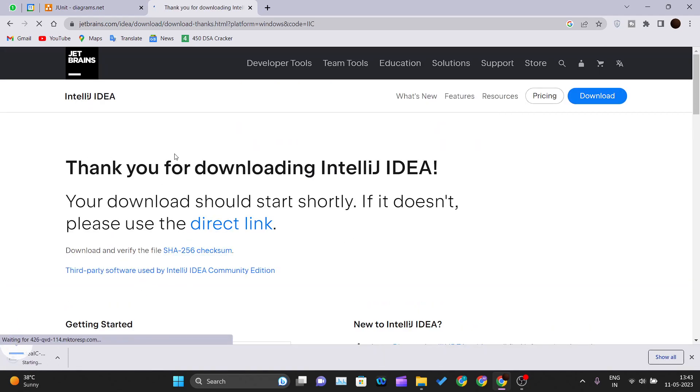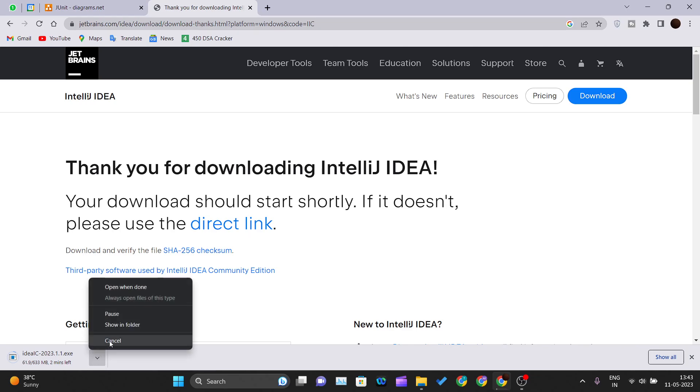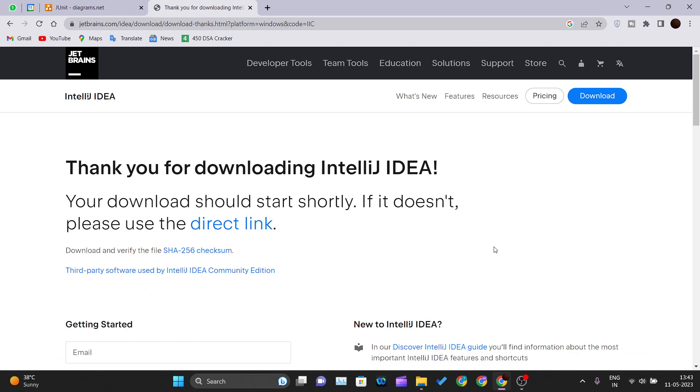Thank you for downloading, and the download will get started. It is a 633 MB file. According to your internet connection, it will get downloaded. I will not download it again since I have one copy of this installer and I have installed this one in my PC as well.